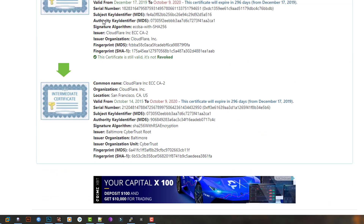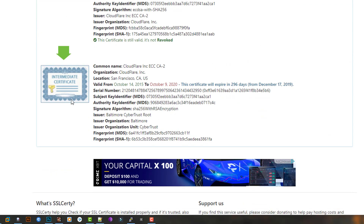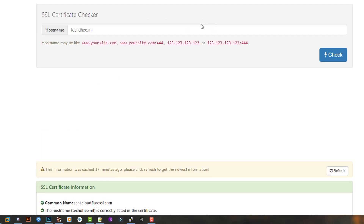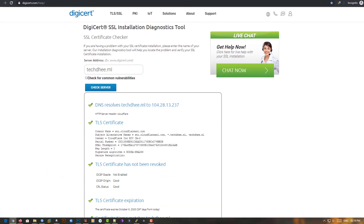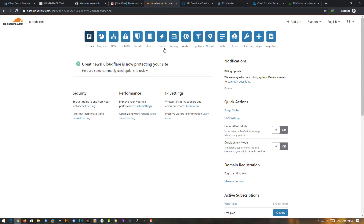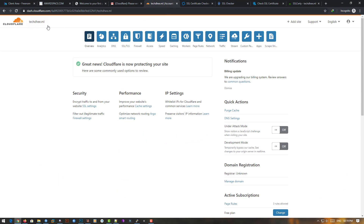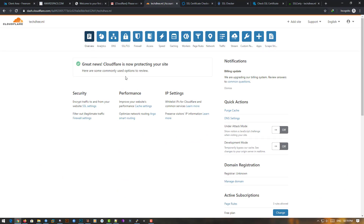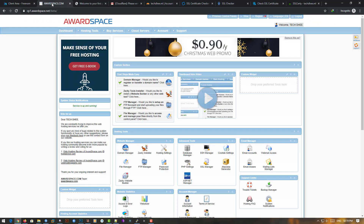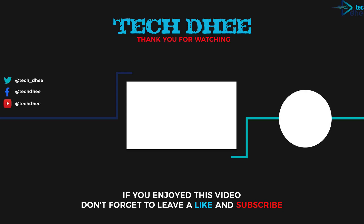This is the way how you can get a free domain, free hosting, and also free SSL to secure your website. Thank you for watching this video, thank you very much.